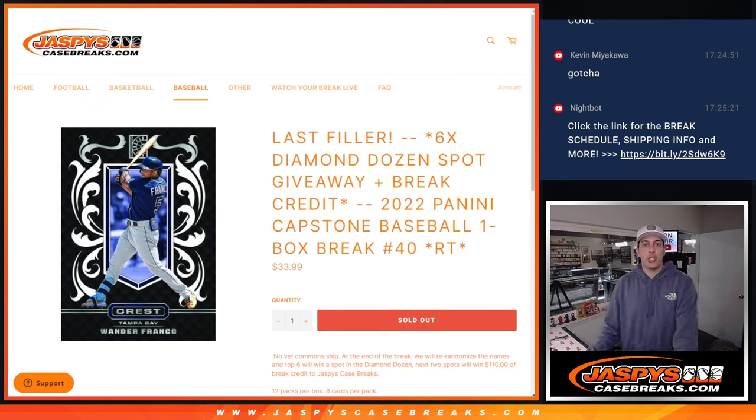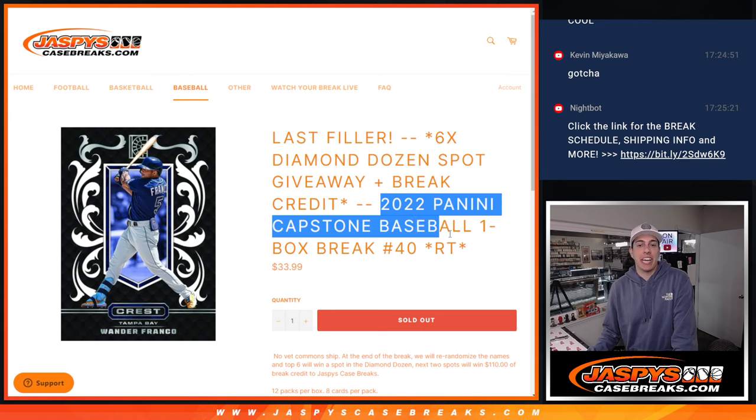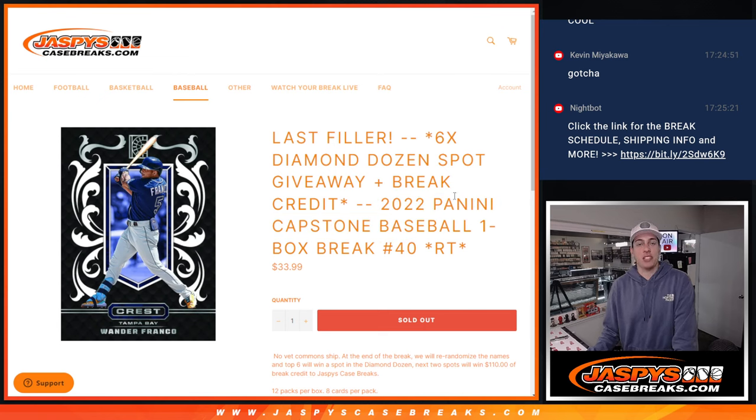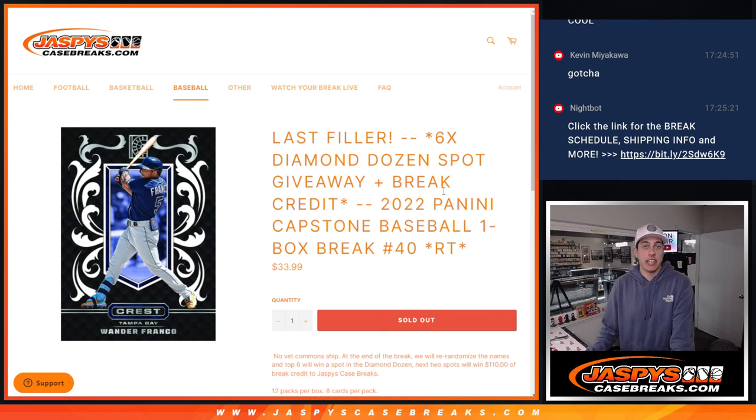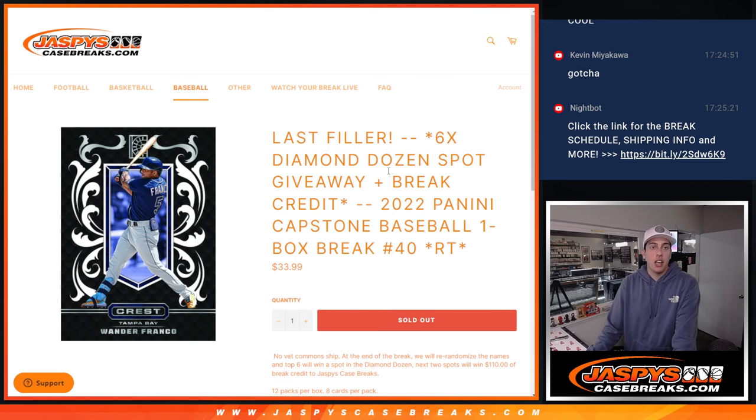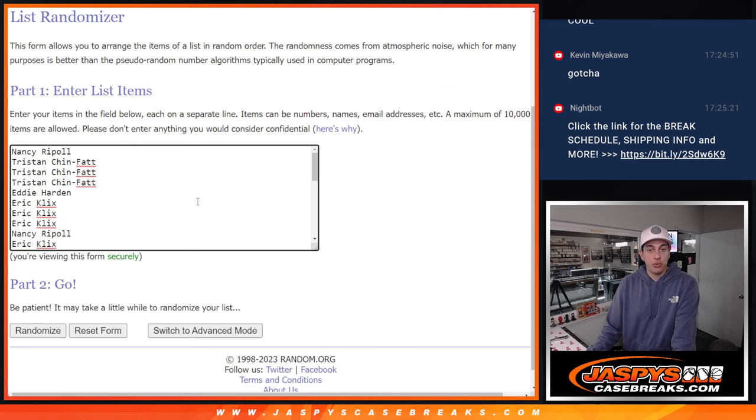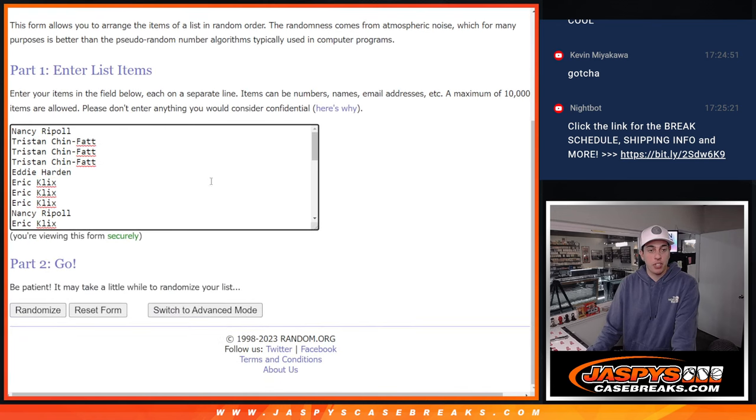What's up guys, Michael here with Jaspies and we're going to be doing a 2022 Panini Capstone One Box Break random team and this is a filler for the Diamond Dozen Case Break number 8. We've got all the names here, thank you to everyone who got into this filler here.